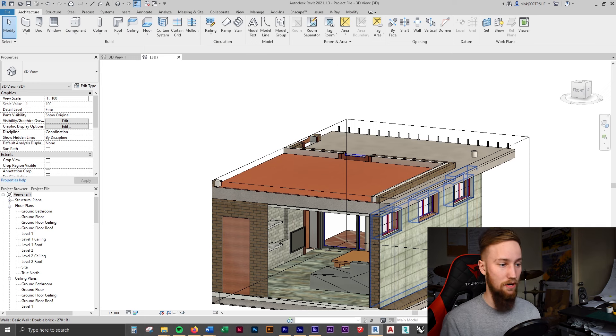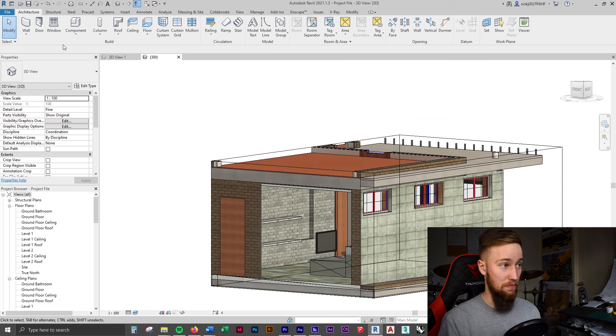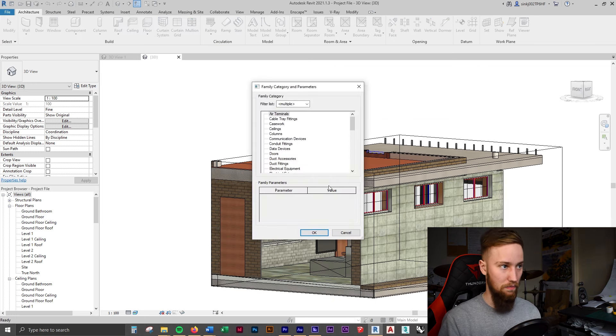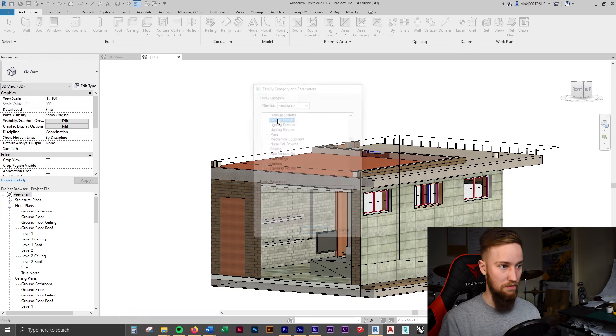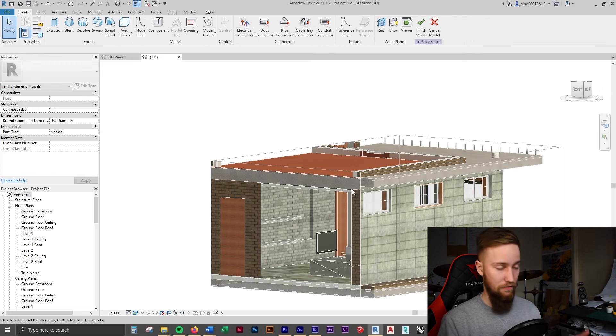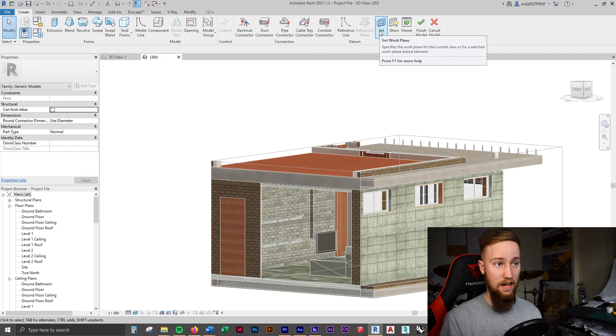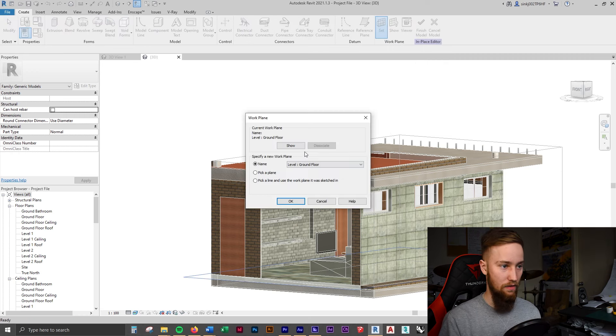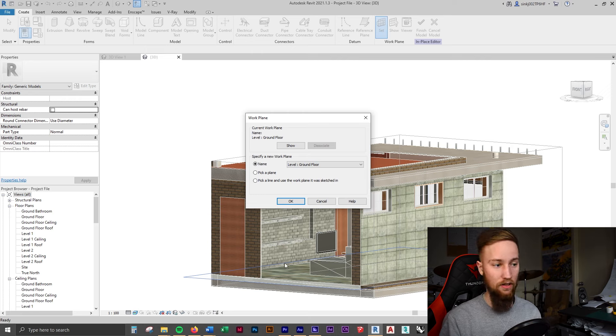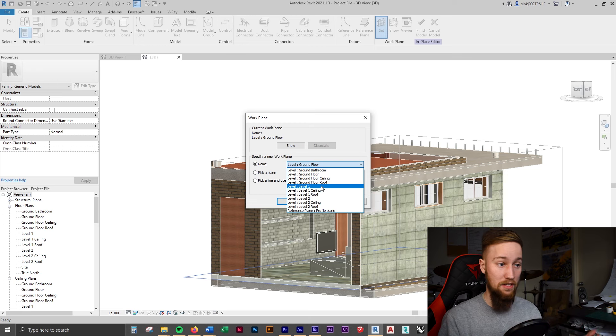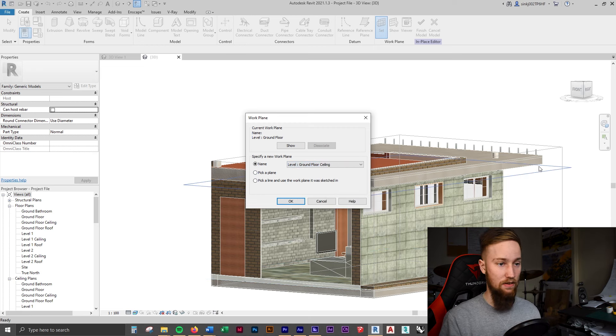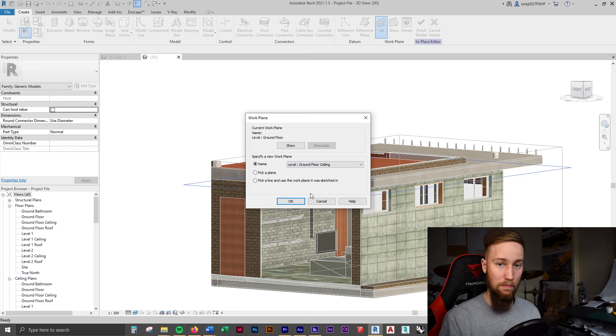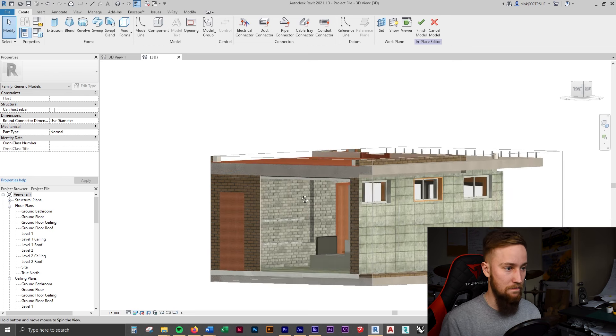So I'm just going to adjust these a little bit. Just want to be able to look inside. Now that we've got our selection box set up, what we can do is model this in place. So we're going to go to component, model in place, generic model. I'm just going to press G to bring up generic models. Let's create this. The first thing we need to do is set up our work plane. So I'm going to click on set work plane. And obviously we're going to want this to be on the ceiling. We're going to change this to ground floor ceiling. As you can see, that work plane is now on the ceiling indicated by that blue line.